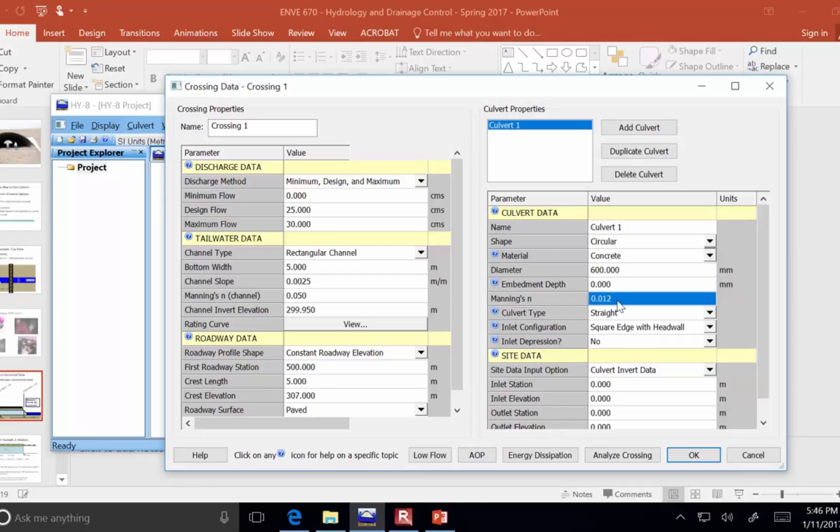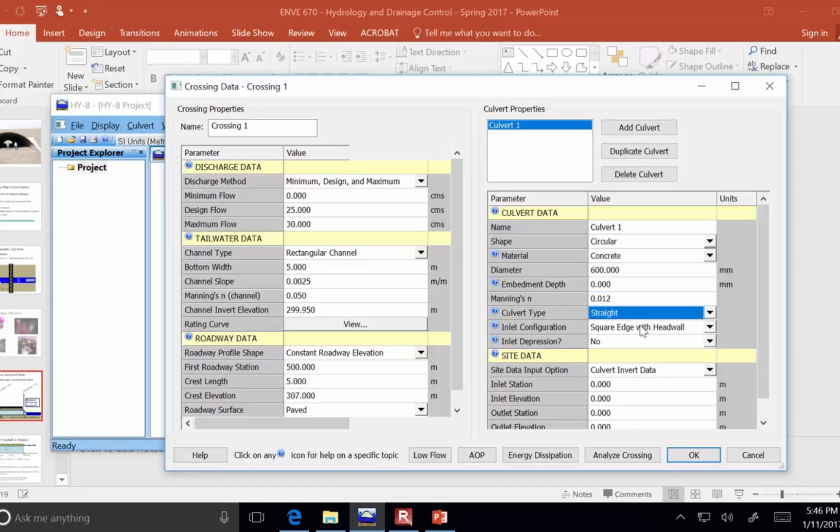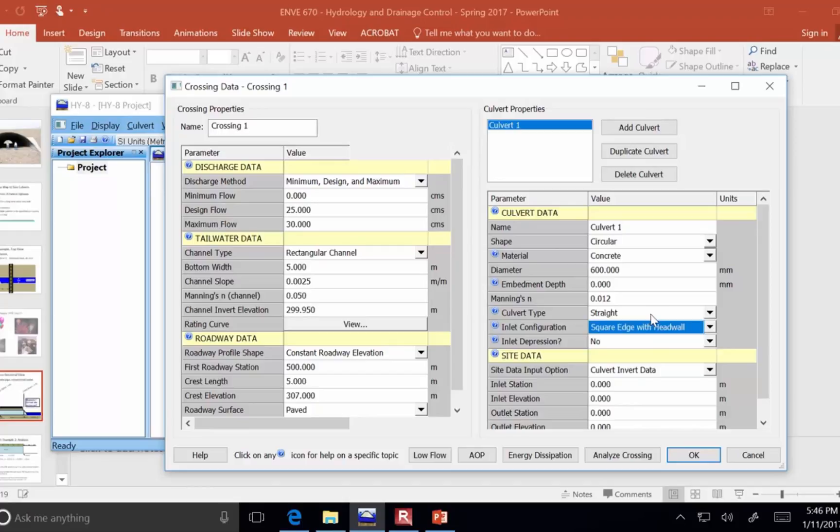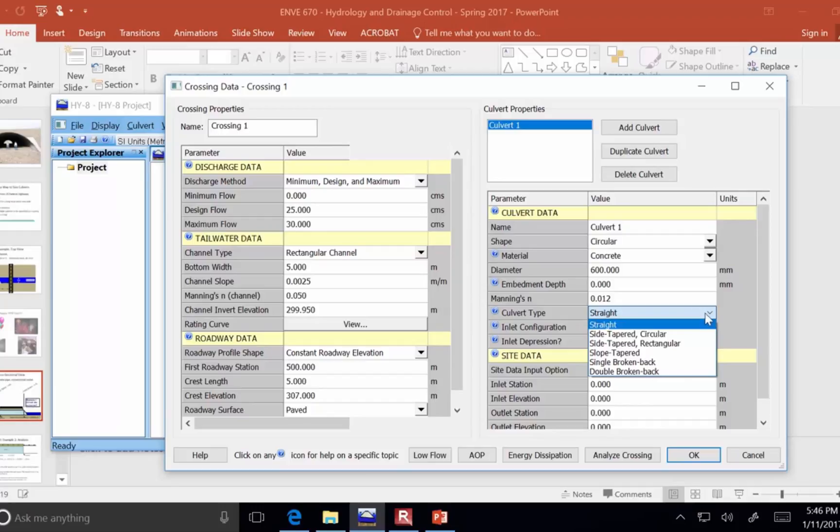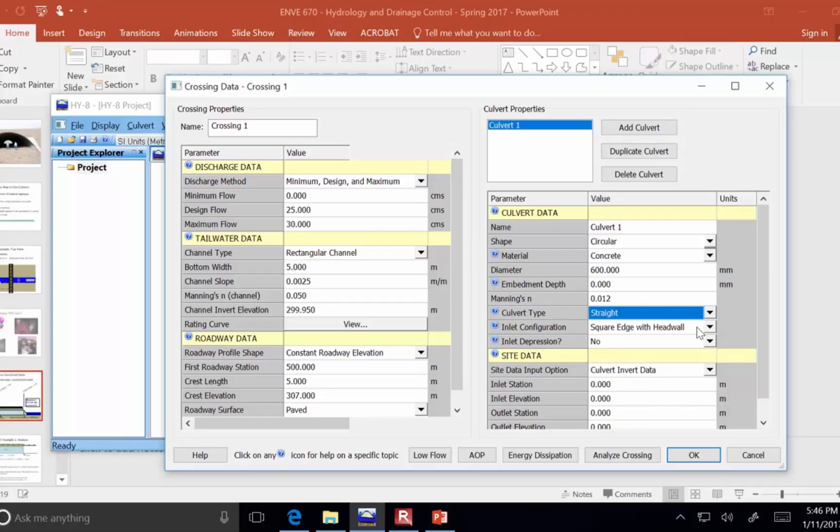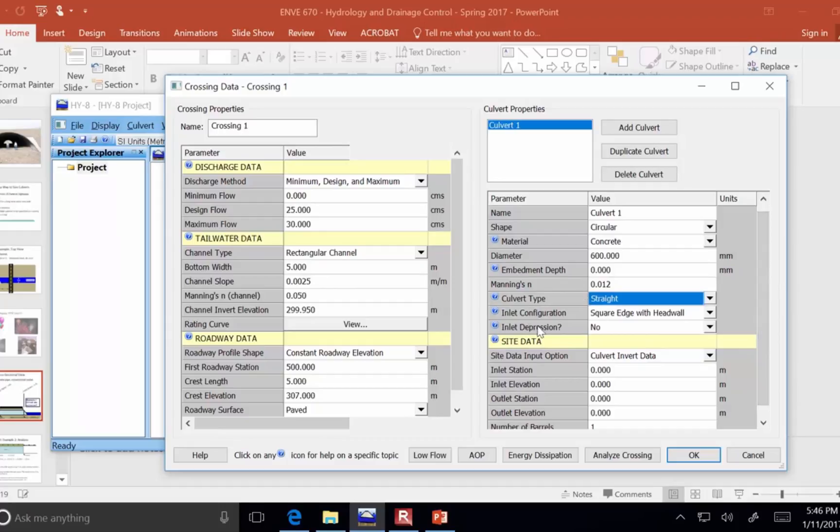This Manning's n value is determined by the material. So, 0.012 is a typical roughness for concrete. So, I'll just leave these all with the default options. It doesn't change the performance very much if you change around some of these parameters like whether it's straight or side tapered. You can play around with it. In fact, I ask you to do that on the homework assignment to see how much it changes the flow conditions, but it doesn't have a huge effect.